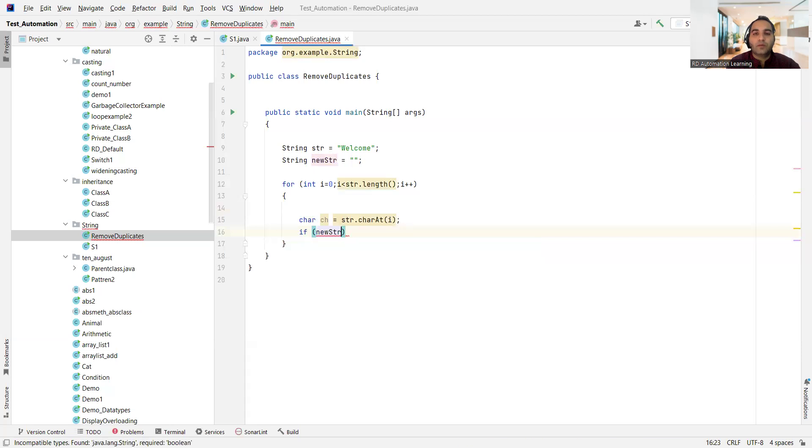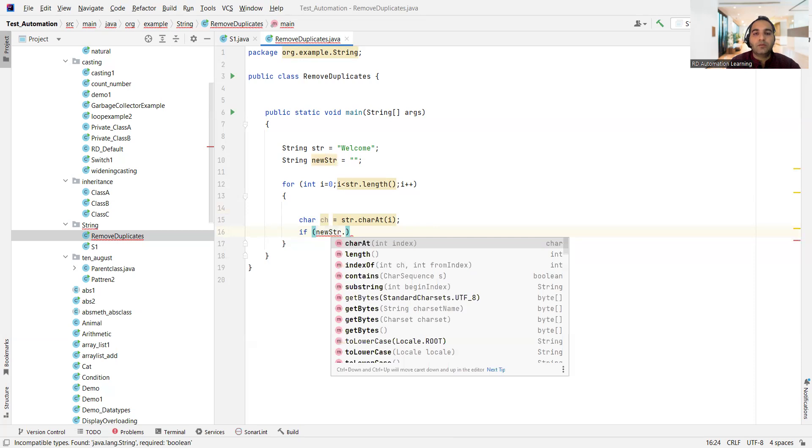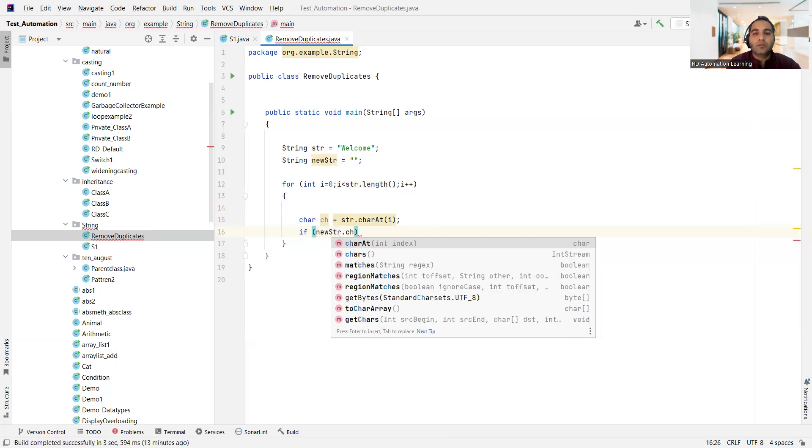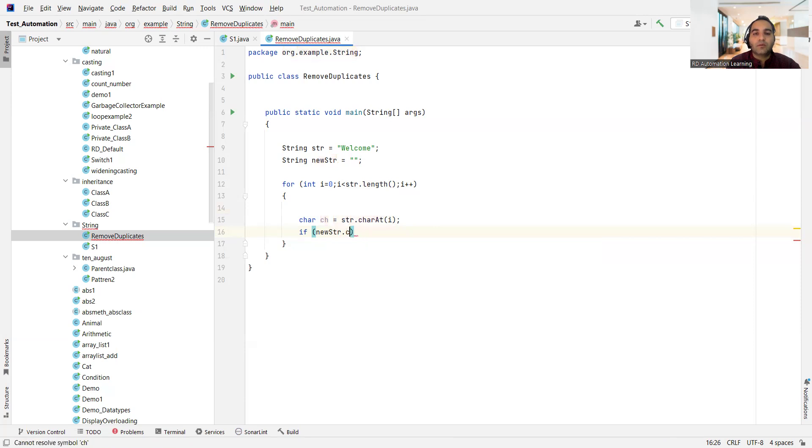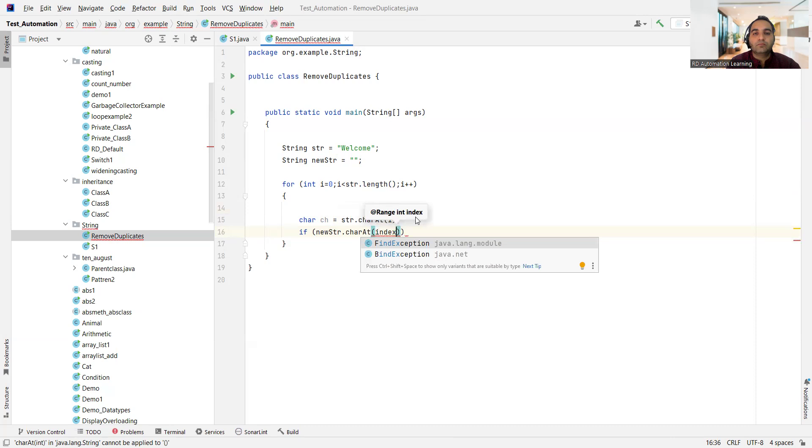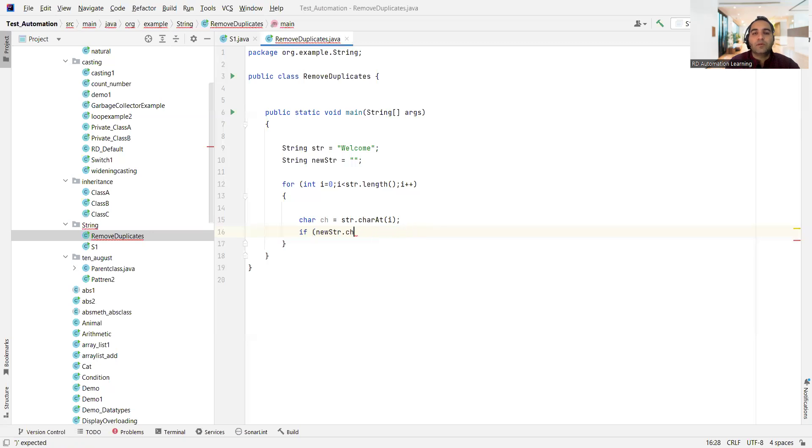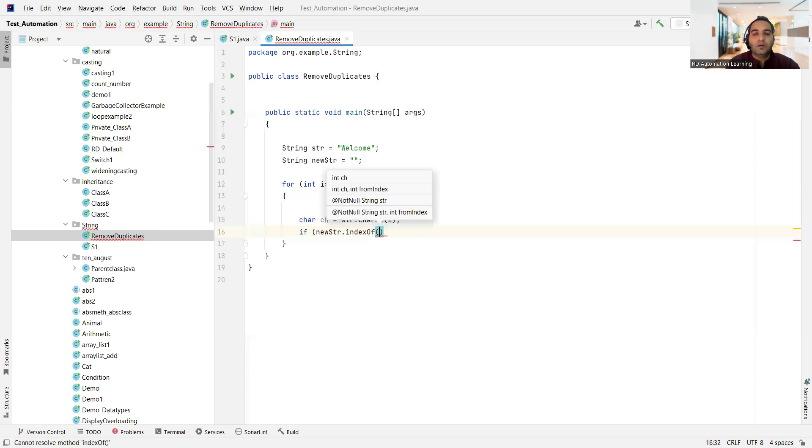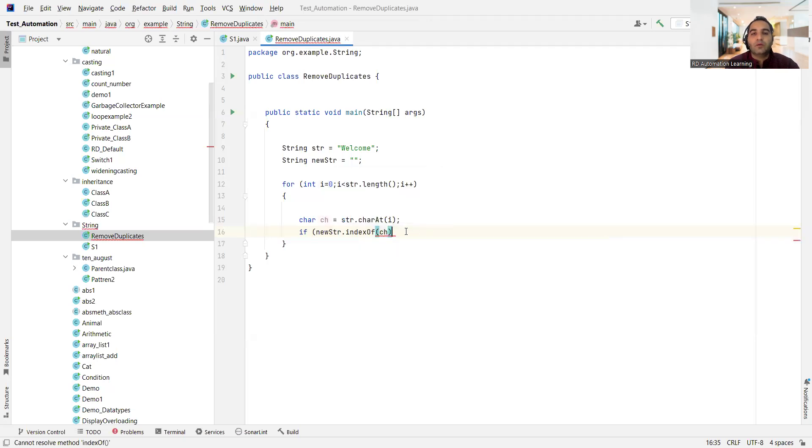So what it will do, it will return you the values that are coming at those particular indexes, right? Now we'll keep that if condition: if my new str dot, let me write new str dot index of ch, okay. And let me write operator here is equal to minus one.